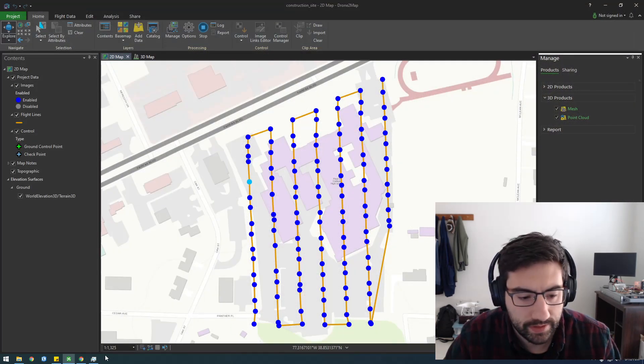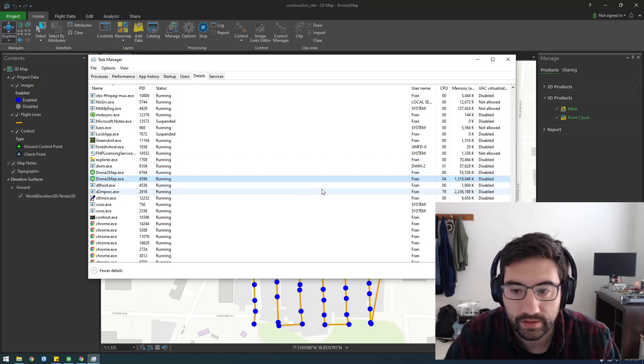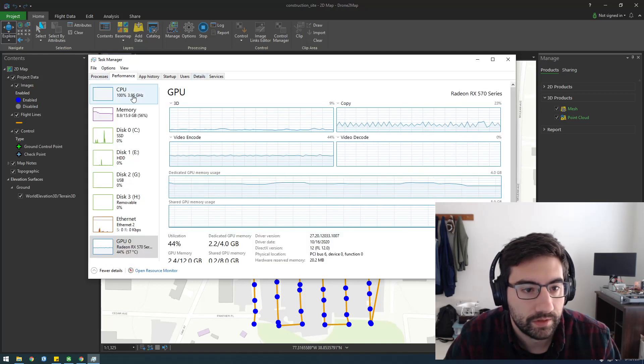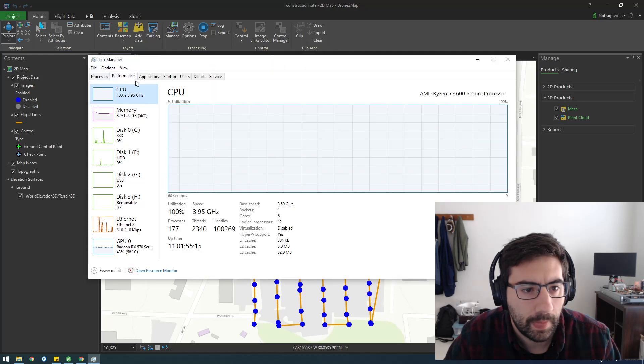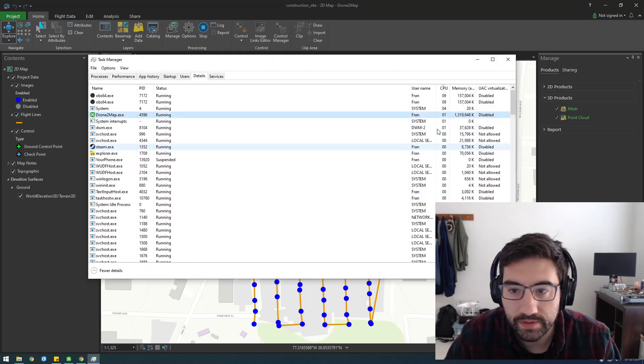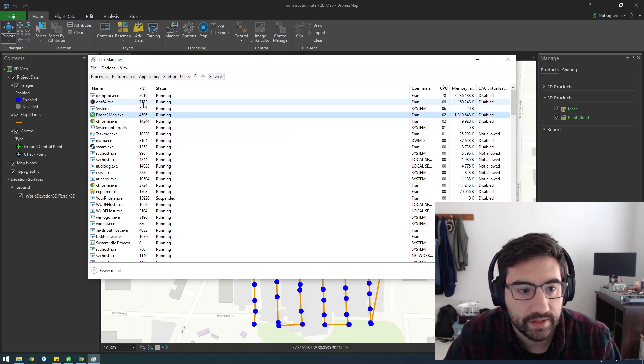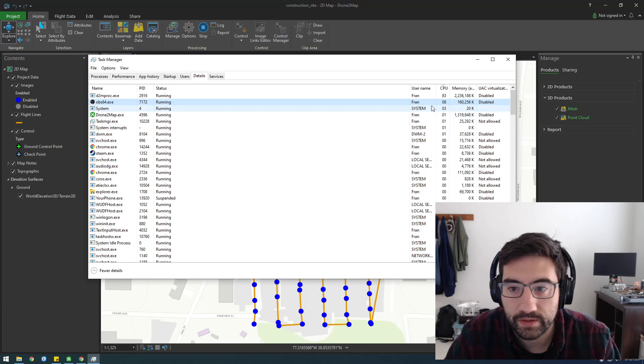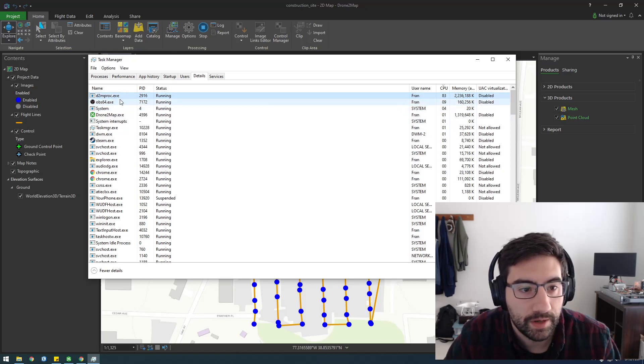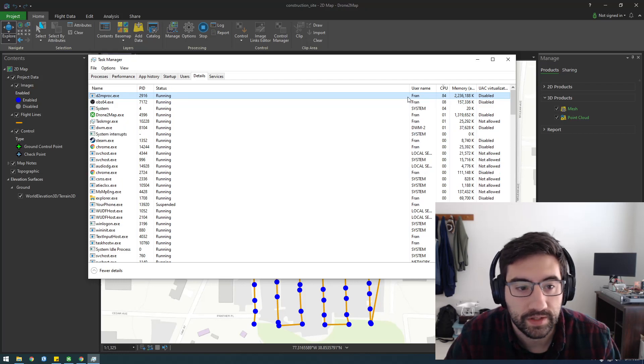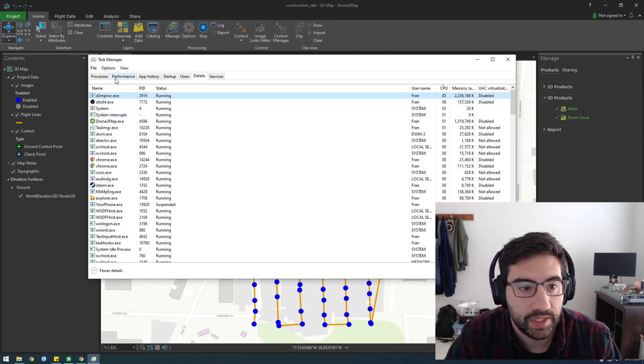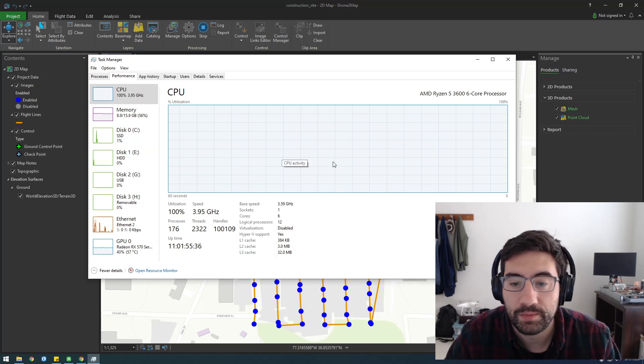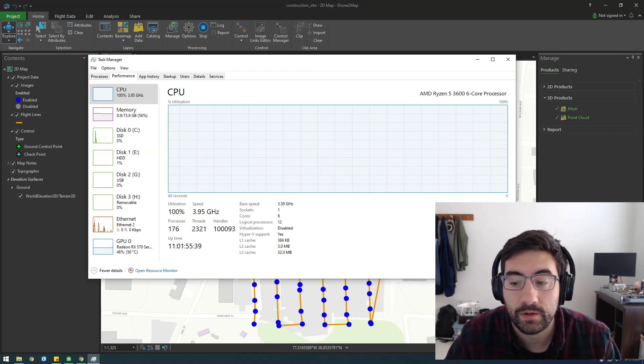Now let's just take a look at the processor. Still not doing that much. Man, the OBS really crushes the CPU. OBS is how I'm recording the screen recording video. Oh, here it is. DroneToMapProcess.exe. Okay, never mind. You can see here, it's really taking a toll on the computer. I'm going to pause the video and I will turn it back on when this completes.